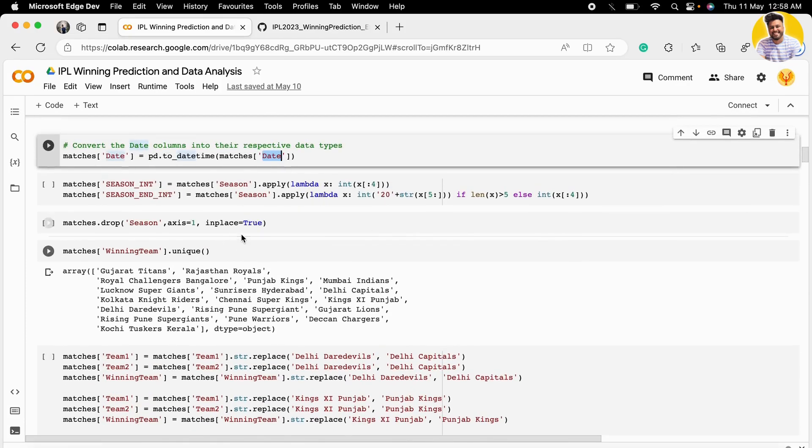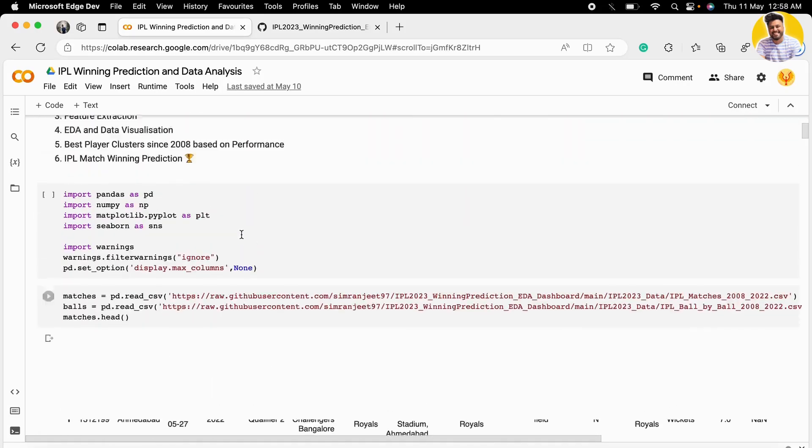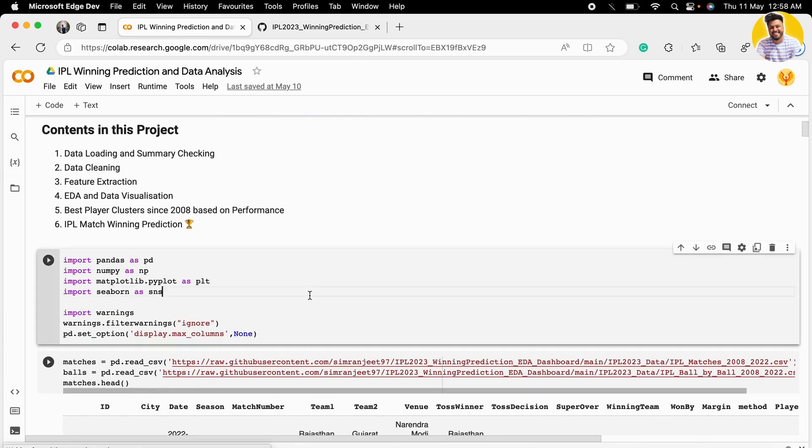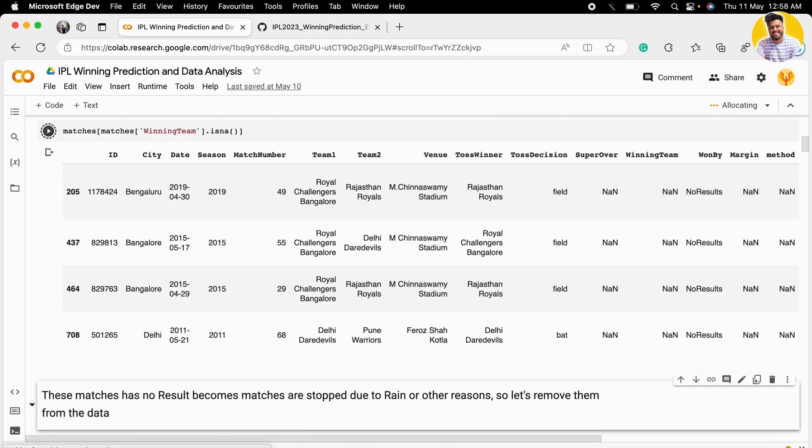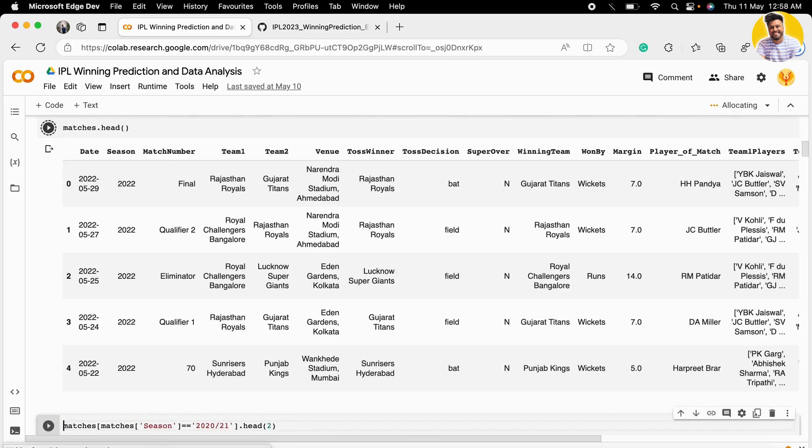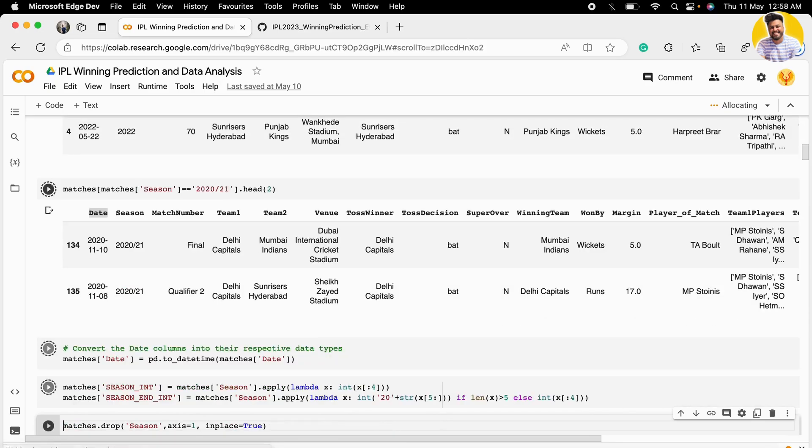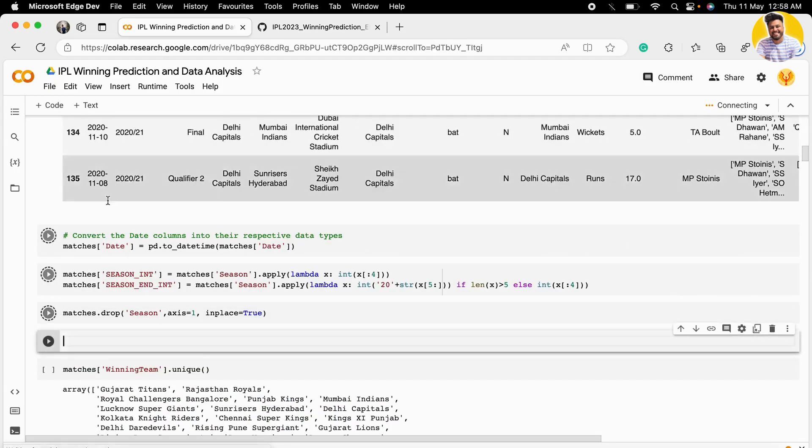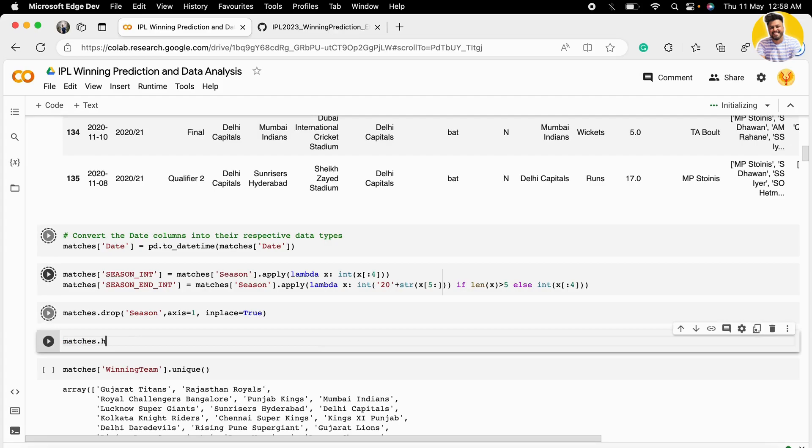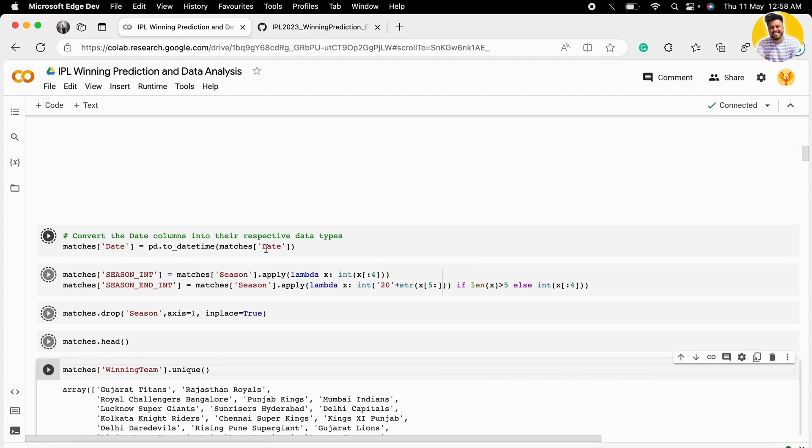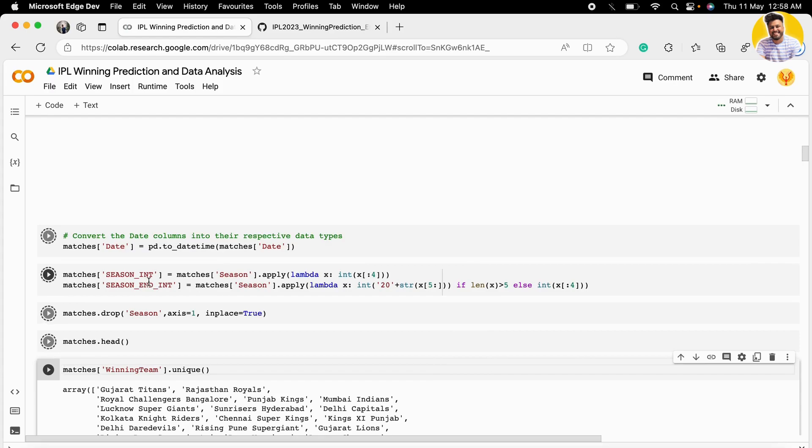Let me show you how it looks. I'll run it from the start. I run the command matches.head, and when I run this command, it will show me these two new columns that I just created.